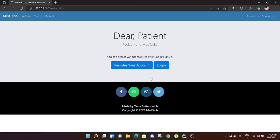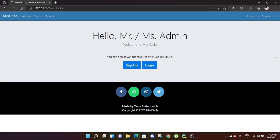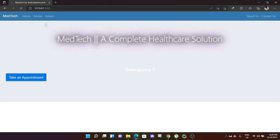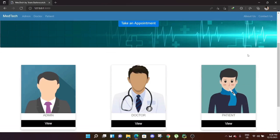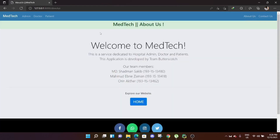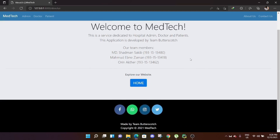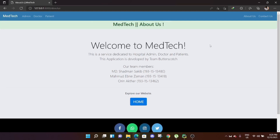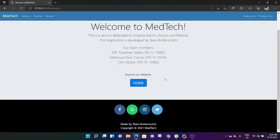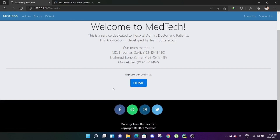That covers all three modules. For emergency cases, users can directly click to create an account, register as a doctor, or book an appointment. The project also has 'About Us' and 'Contact Us' pages. The About Us page shows the team members who helped build this project. The Contact Us page offers four social media links — Facebook, WhatsApp, Instagram, and Twitter — which link directly to those pages.